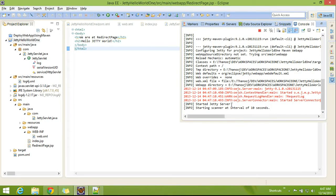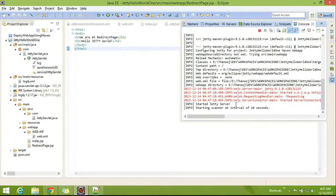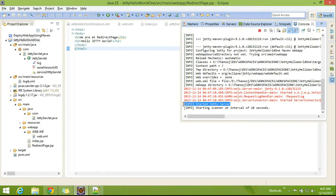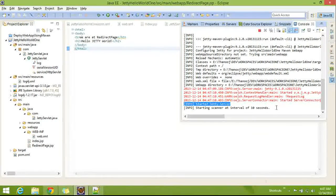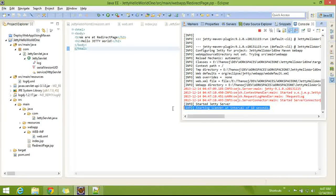If you see this, started Jetty server. And the scanner interval is 10 seconds.